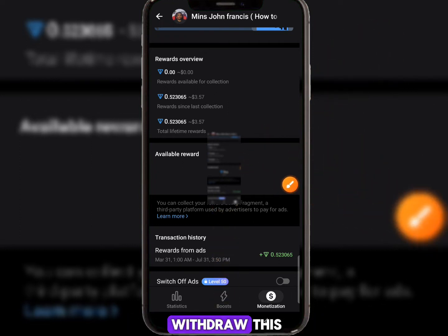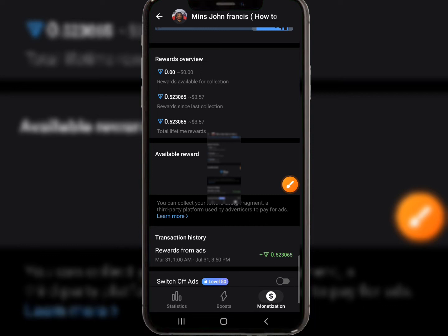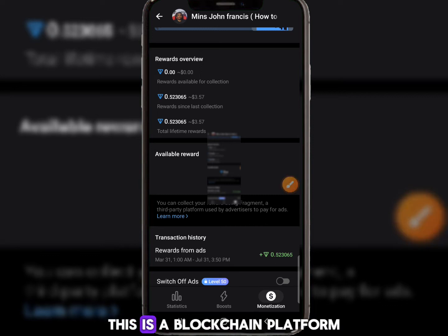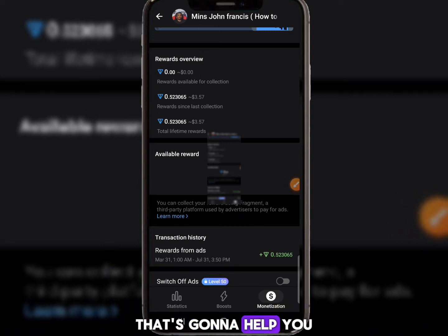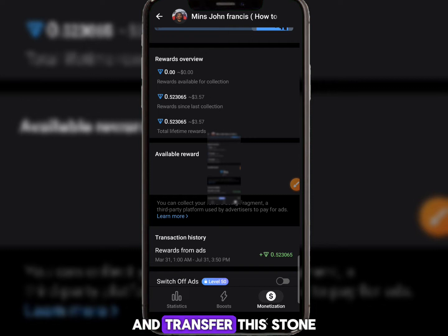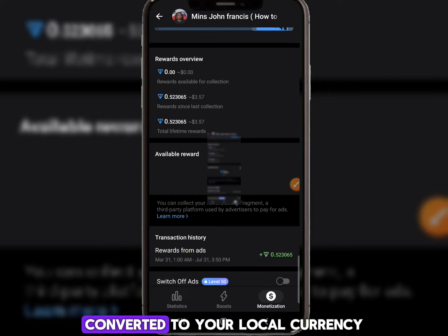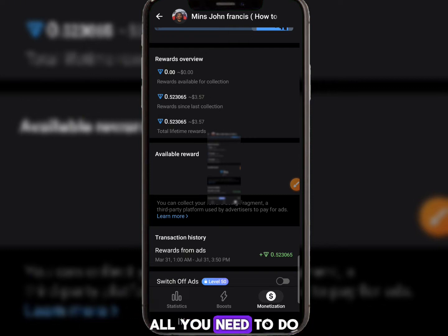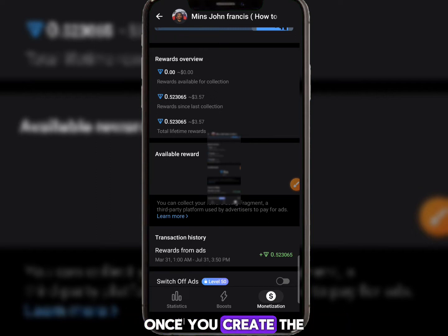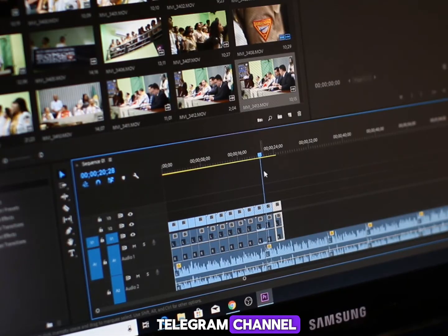You can easily withdraw this money using Fragment, which is a blockchain platform that will help you withdraw your TON and transfer it to your Bybit account, then convert it to your local currency.